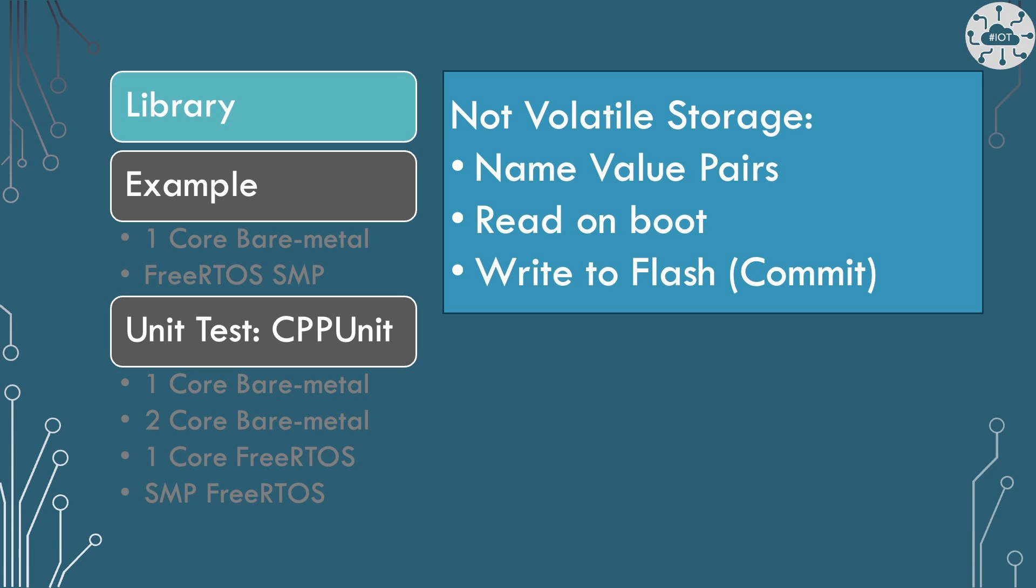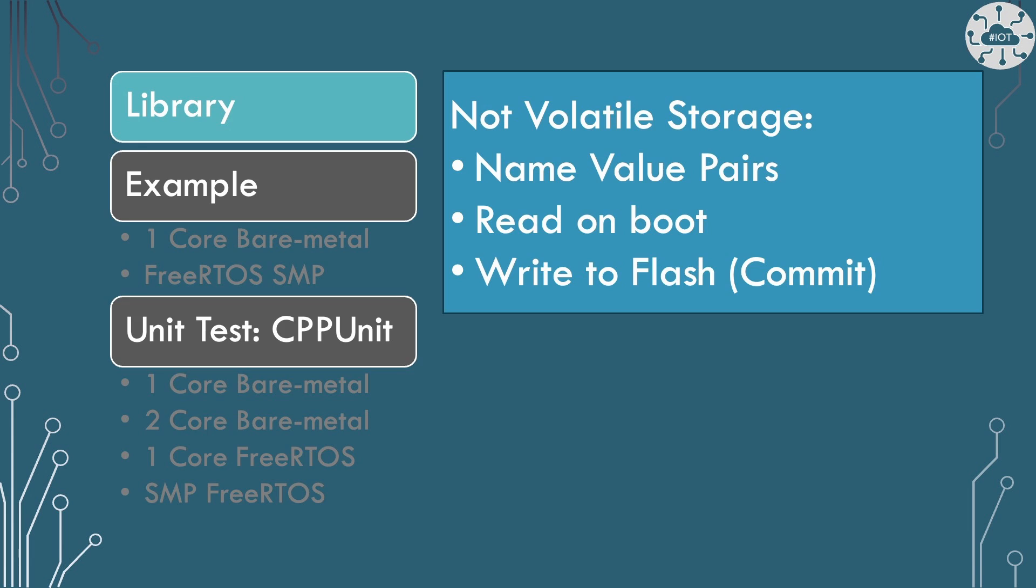So the library is really about name value pair writing into a non-volatile storage. It has support for ints, floats, doubles, strings and blobs of data that can all be written as a name into the non-volatile storage area and then that can be committed to write it to Flash. There's a commit and rollback sort of pattern in the library that I've written as you would have seen from the last video.